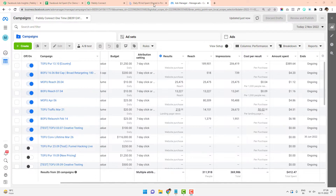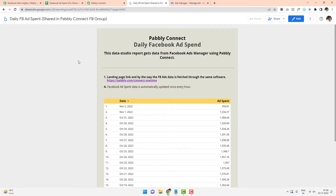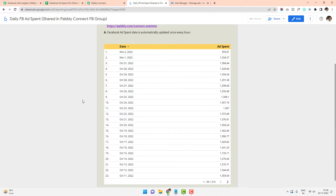What I have done is I have created this Data Studio report. What this Data Studio report does is it pulls the data of the ad spend every one hour. But if you want, you can do it every five minutes or every 15 minutes — it is all up to you. It keeps on refreshing and updating that data in the Google Data Studio sheet itself.